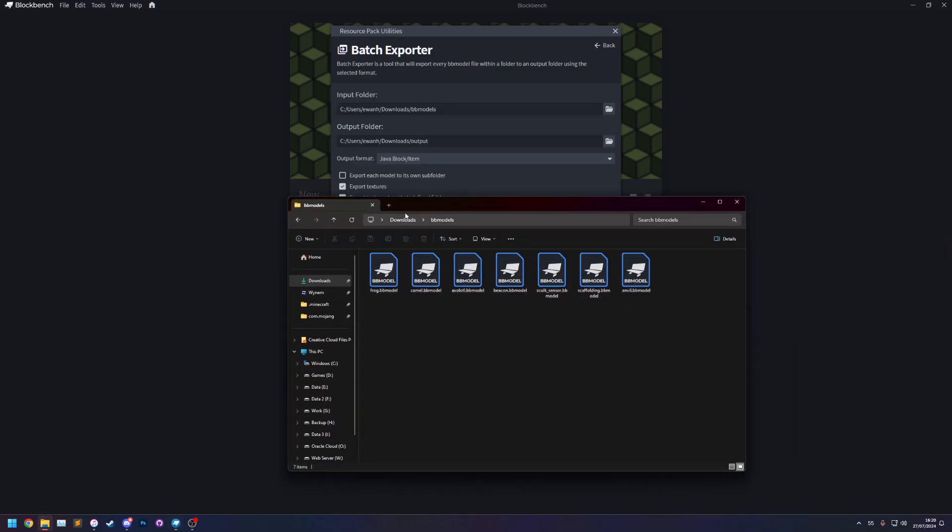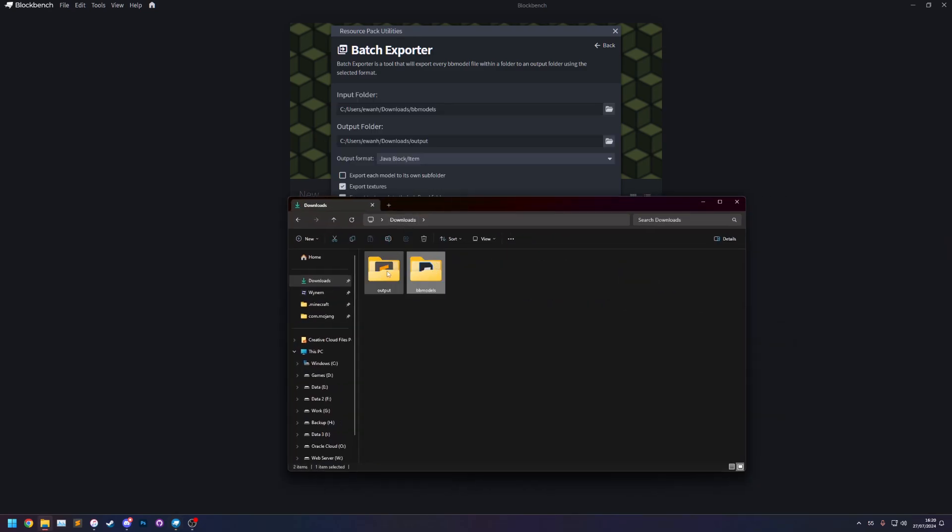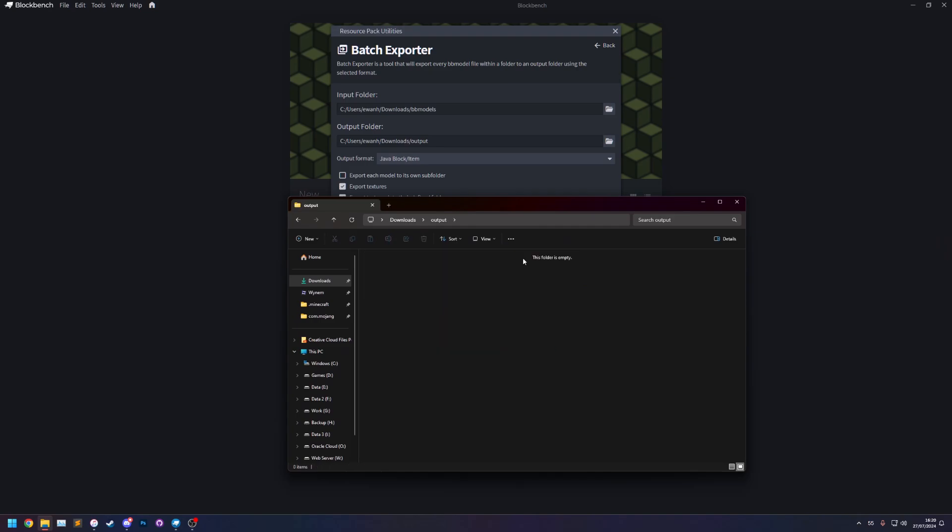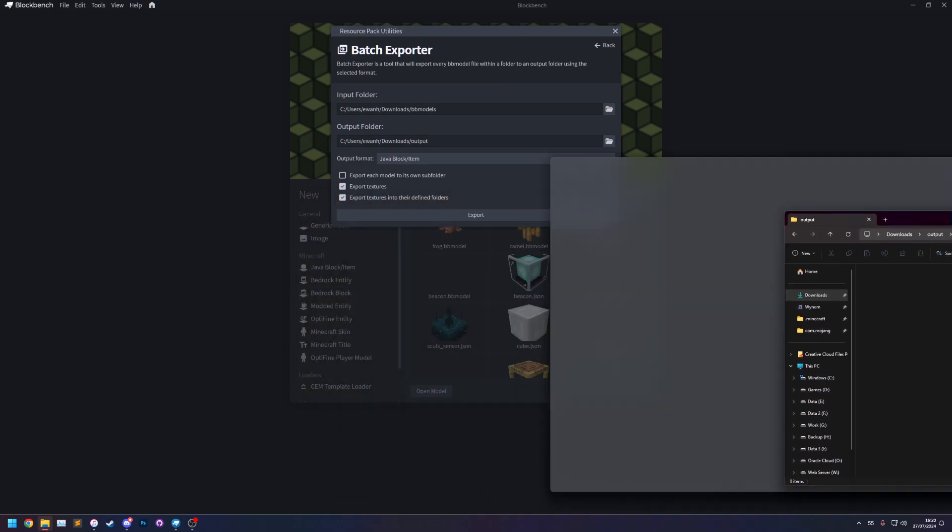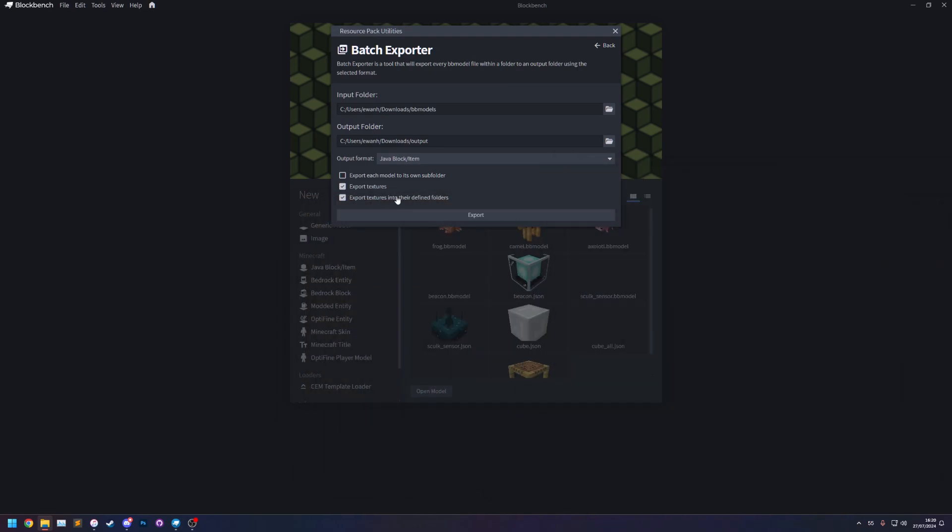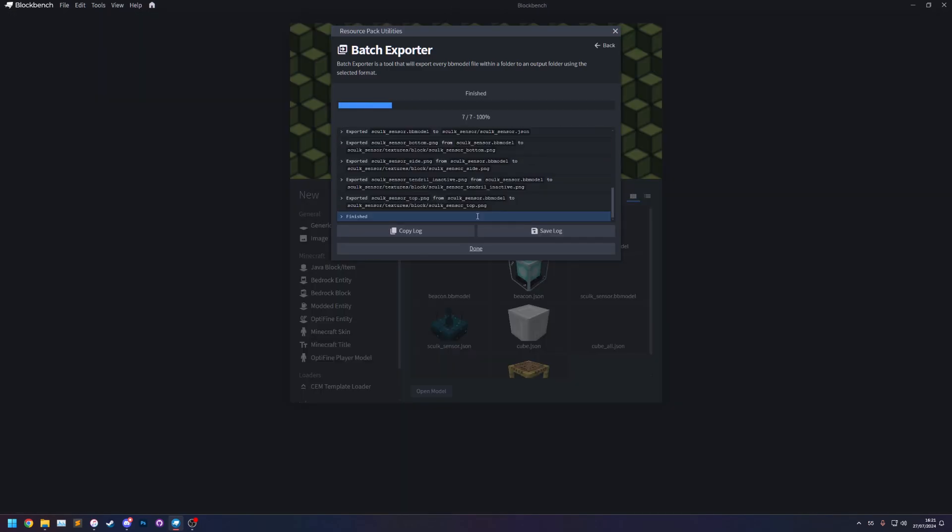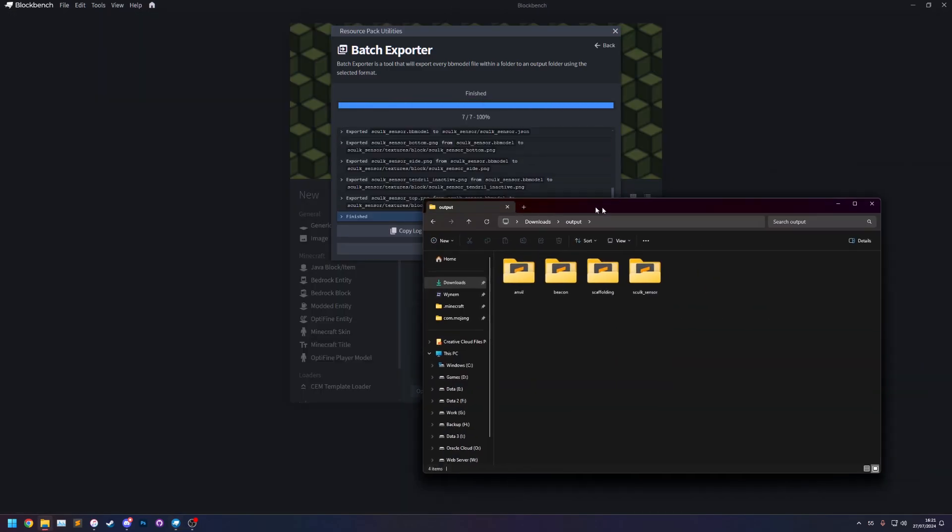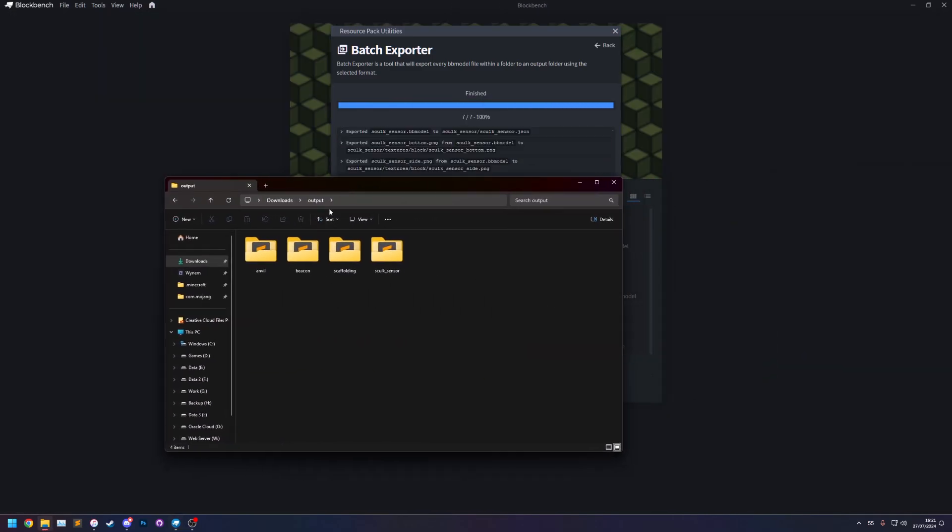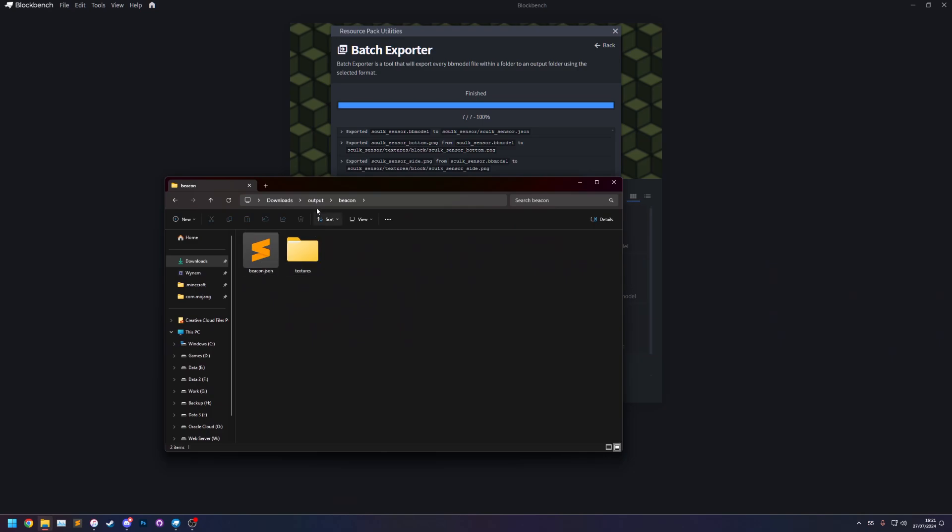So now let's go and delete everything in the output folder so we can do it again. But this time we're going to do export each model to its own subfolder export. And you'll see this time in the output folder we now have one folder for each model.